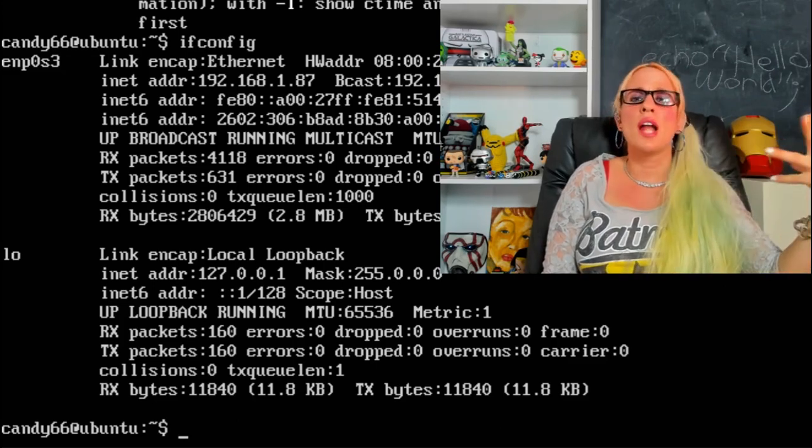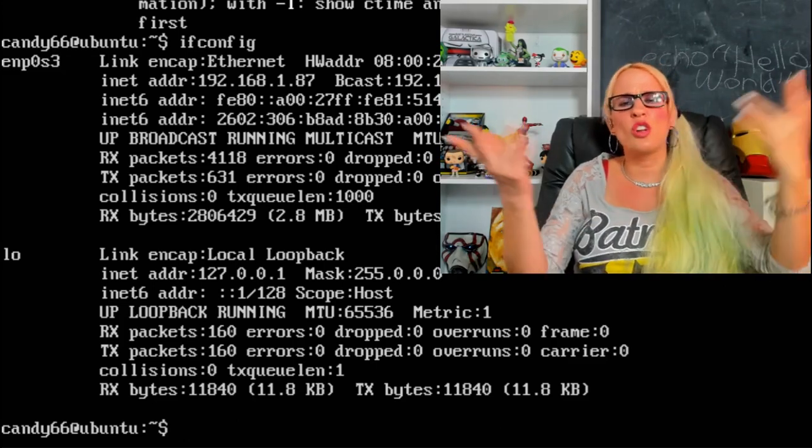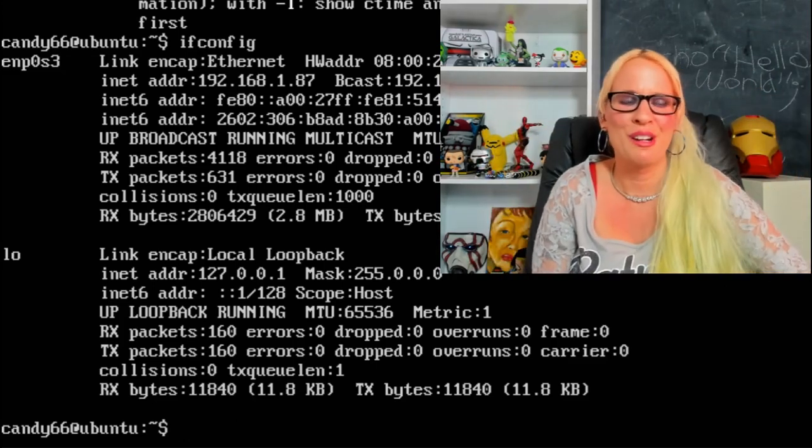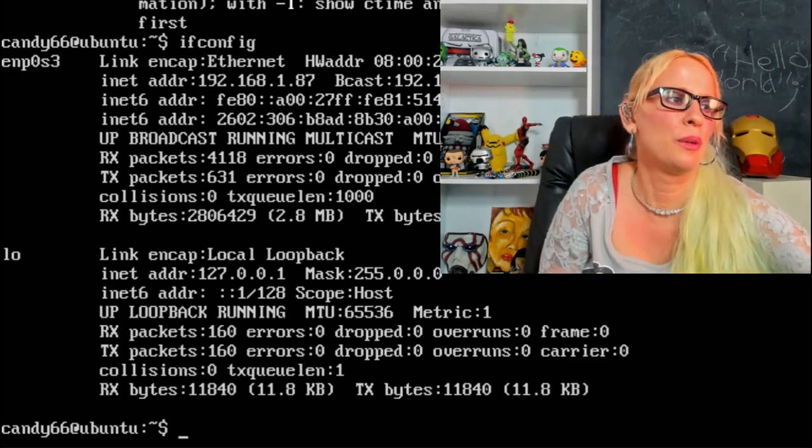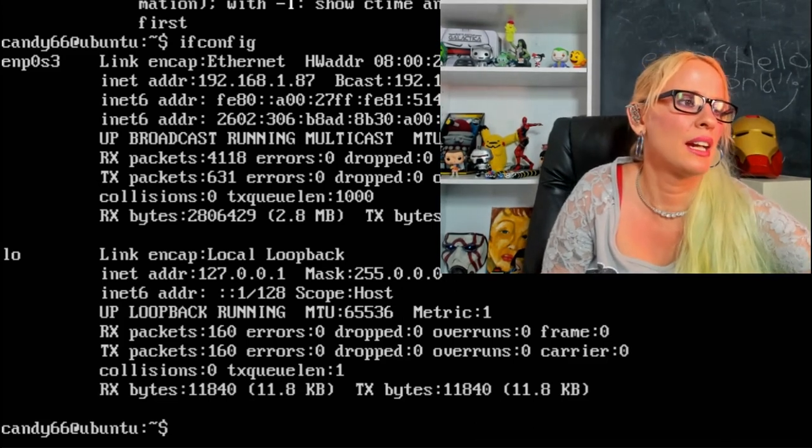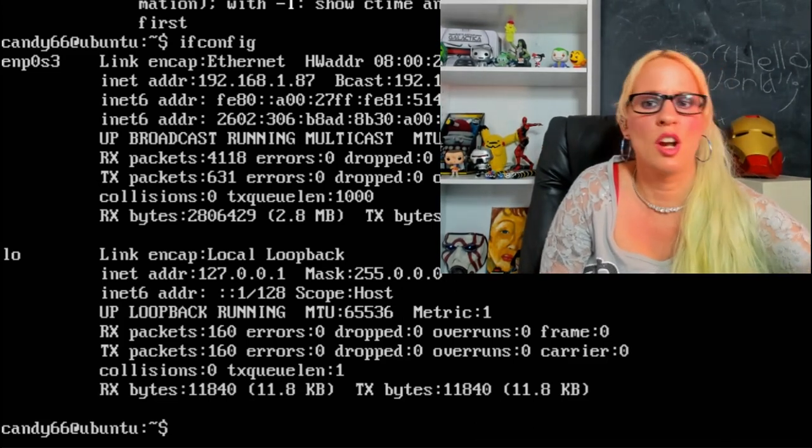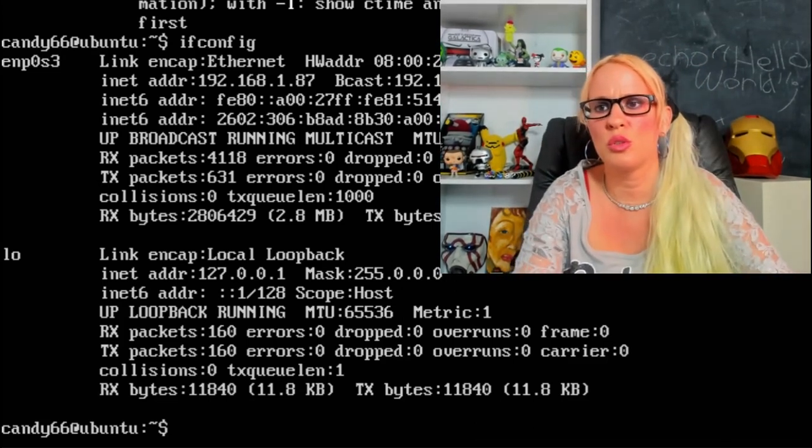Since there's multiple options, you could just try a different one, see what's up. Okay, what are we going to do next?